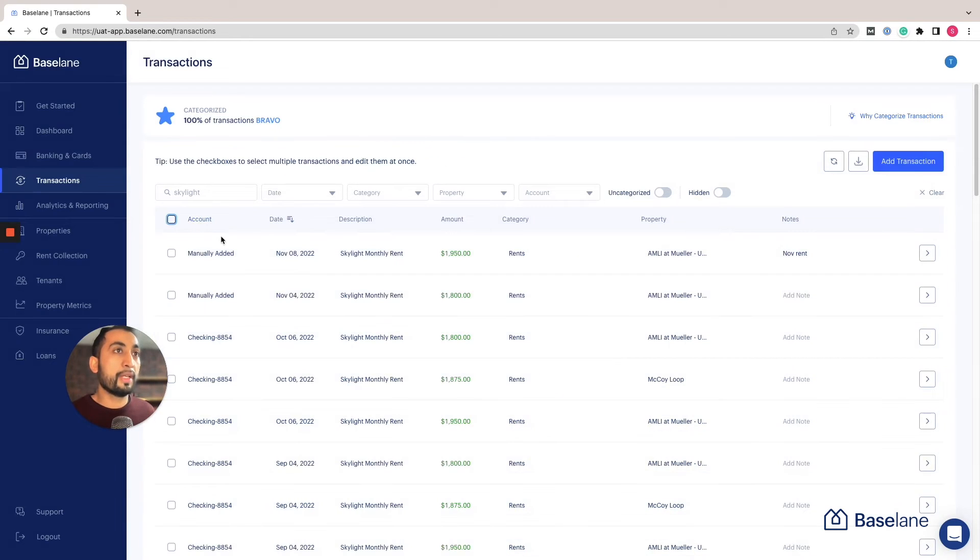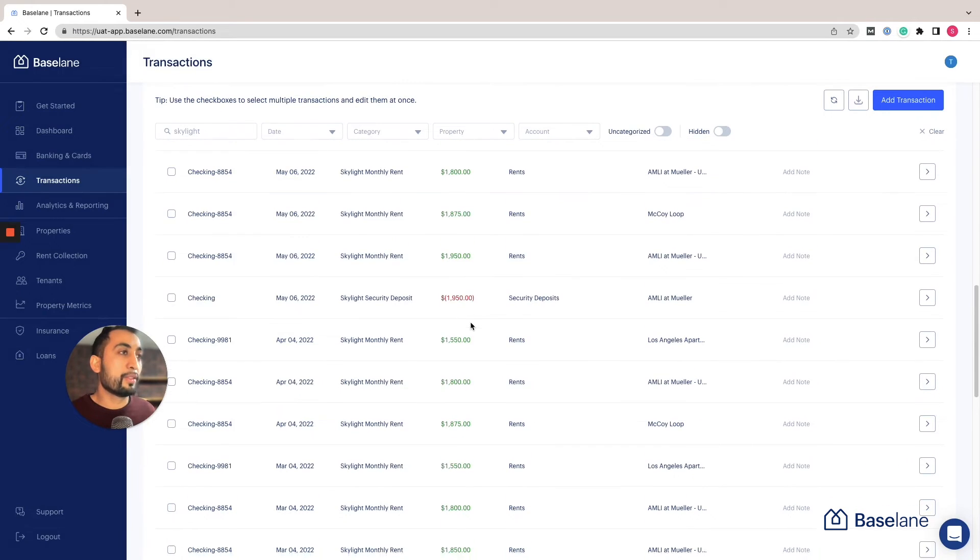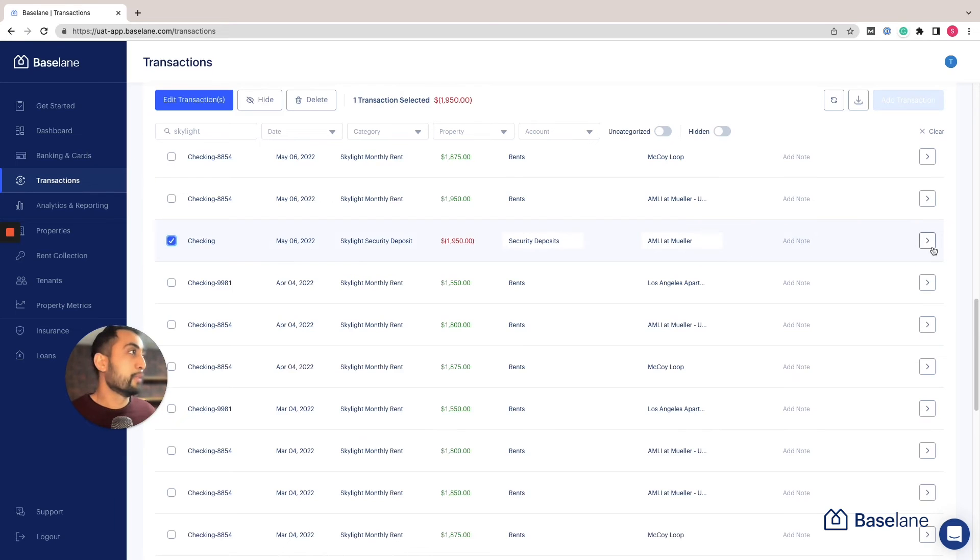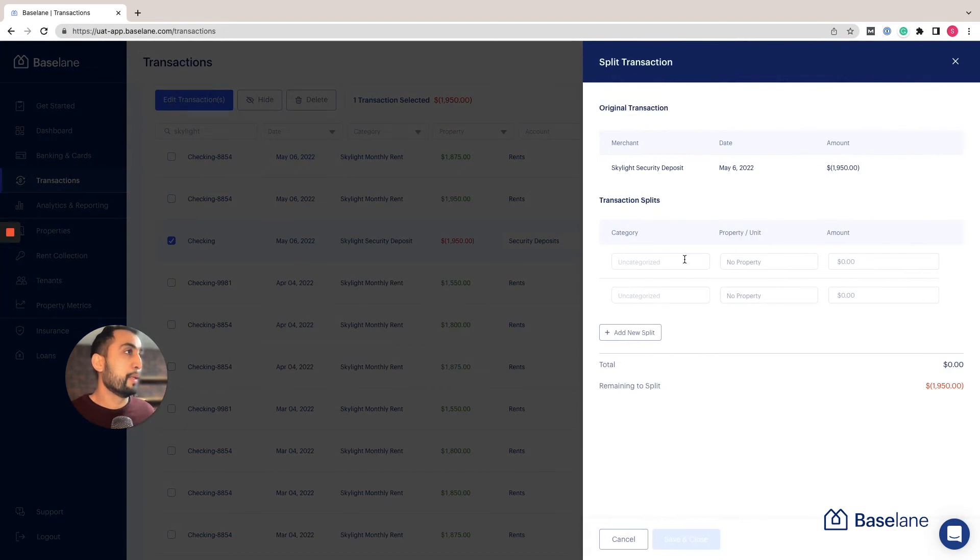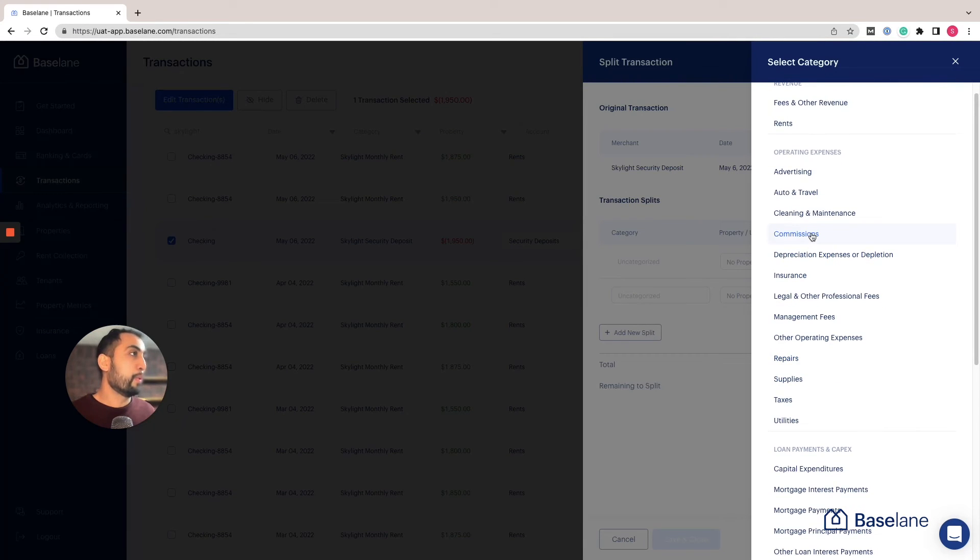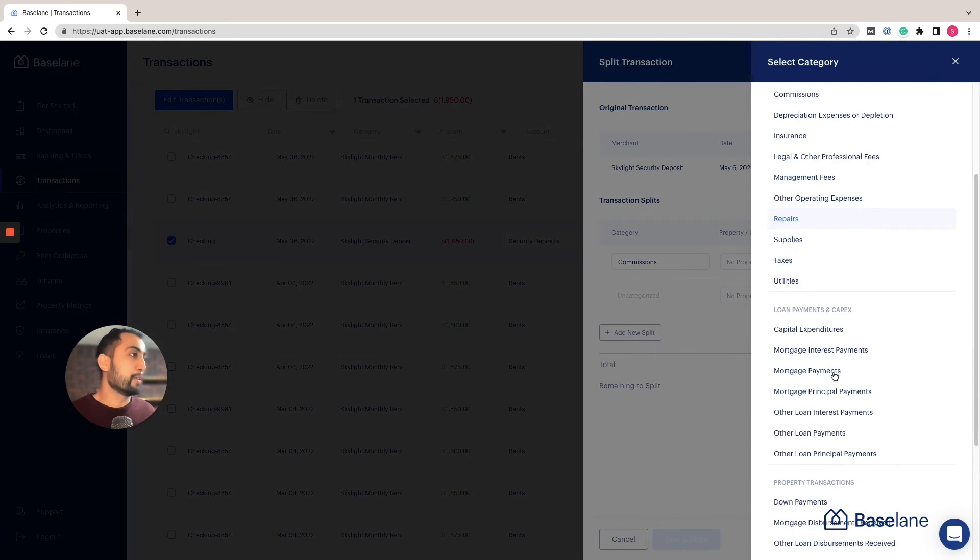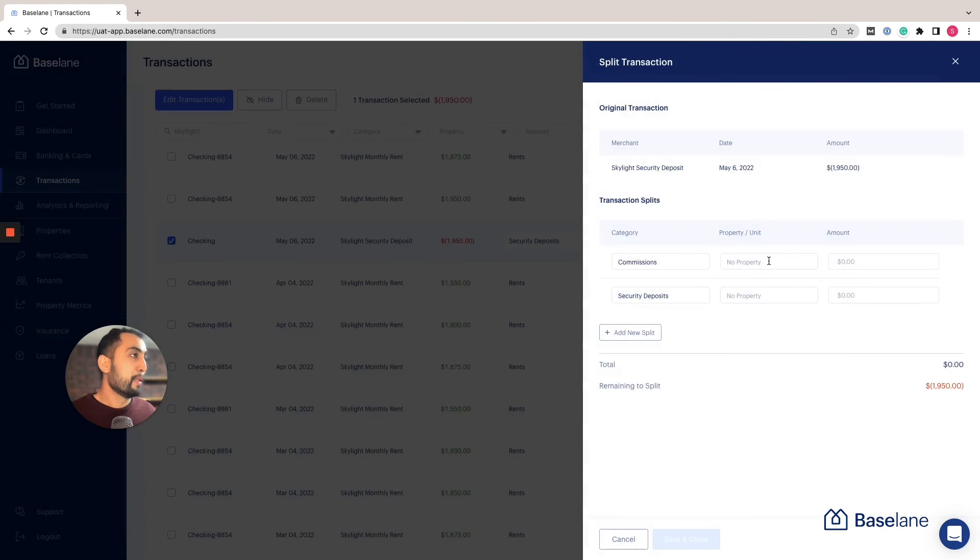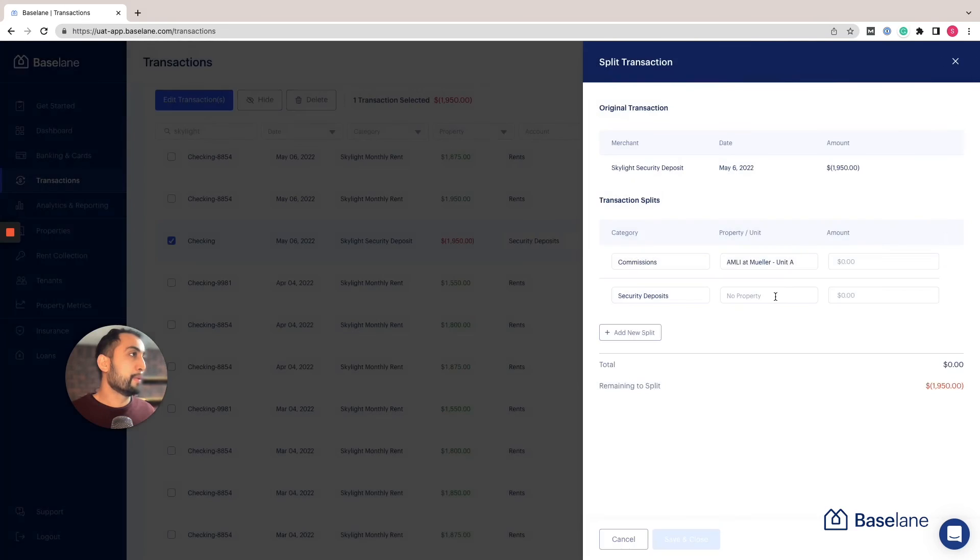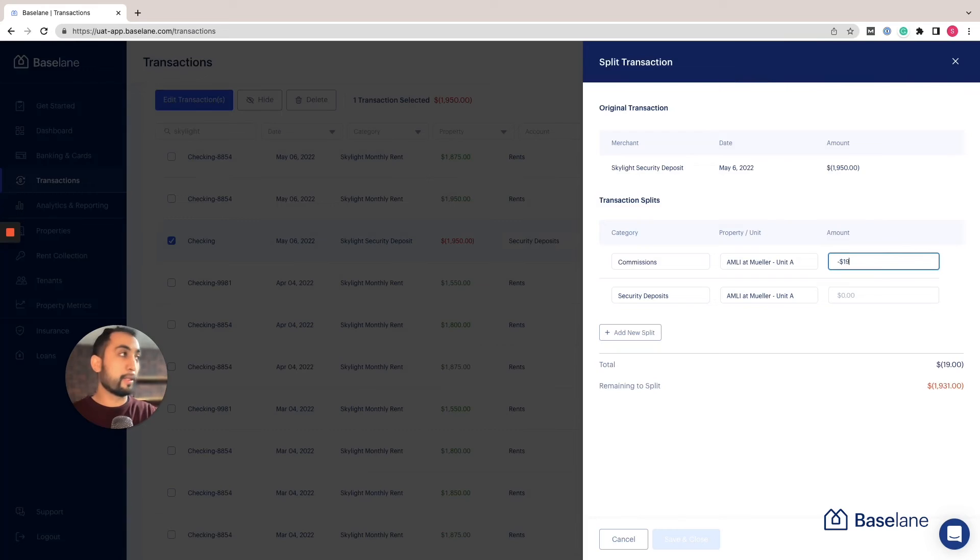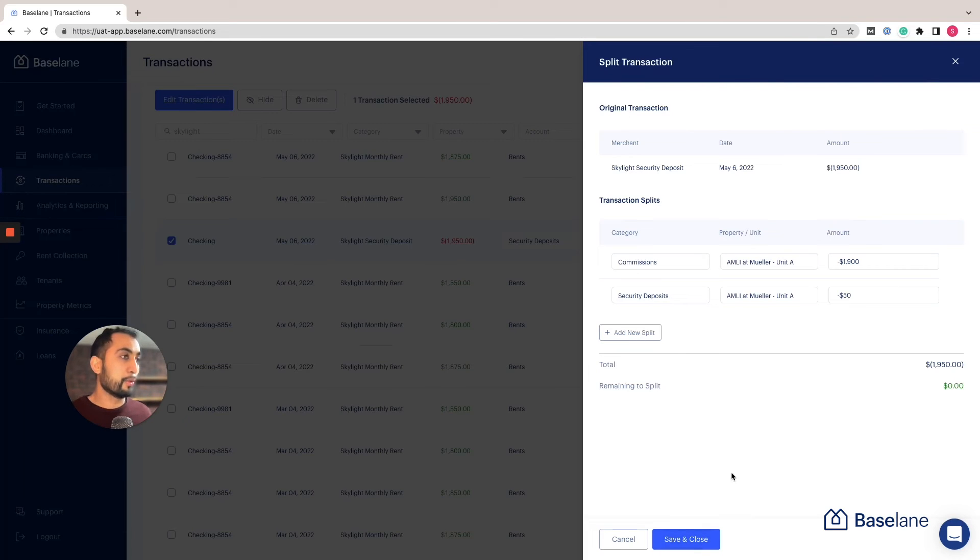In addition to that, you can also split transactions. Let's say there's an expense or a security deposit that you recorded but it's actually for two units. I can select the transaction, click on this arrow on the right, hit split, and then add a category for this. Let's say part of it was commissions and part of it was security deposits. Then I can determine the property and split the amount. In this case it was a negative $1,950, so I'm going to add negative $1,900 and negative $50. Once everything is zeroed out here, I can save and close and that'll split the transaction.